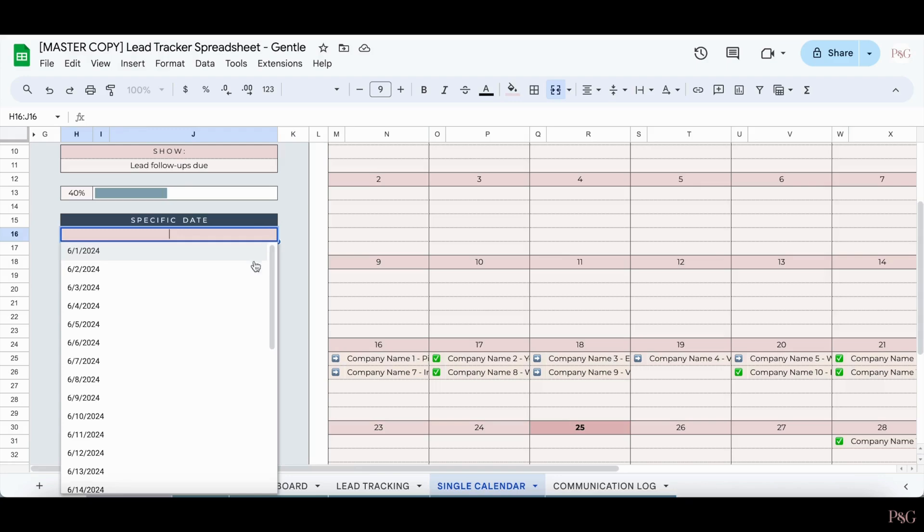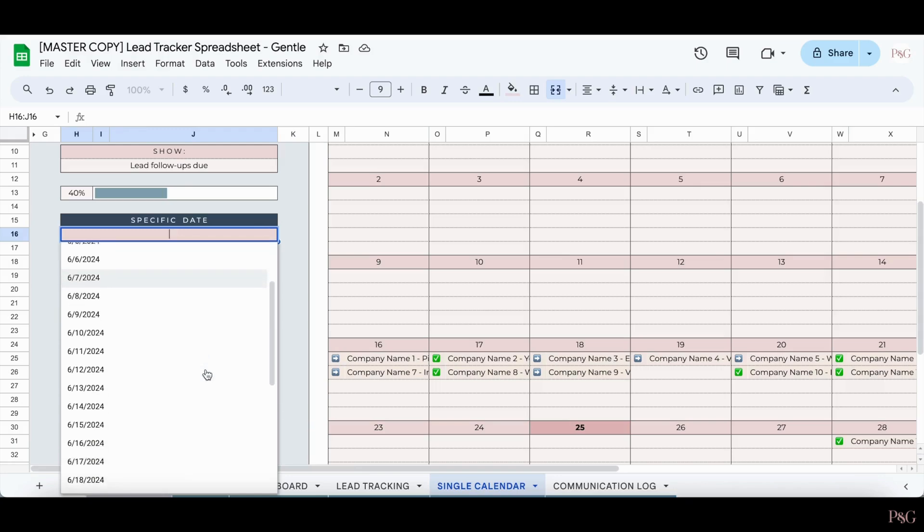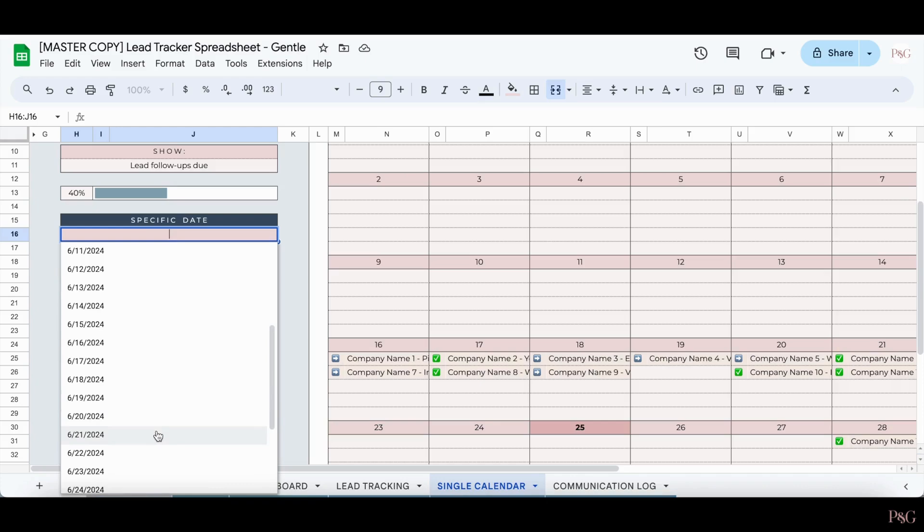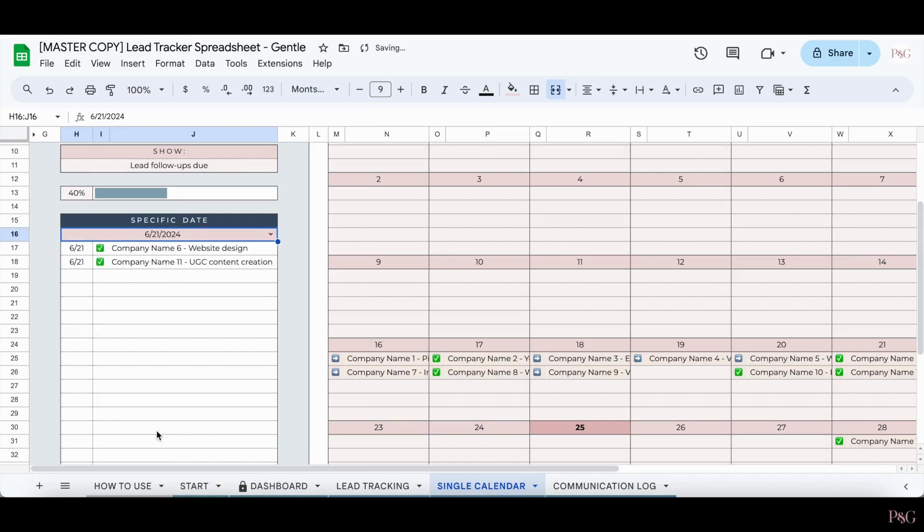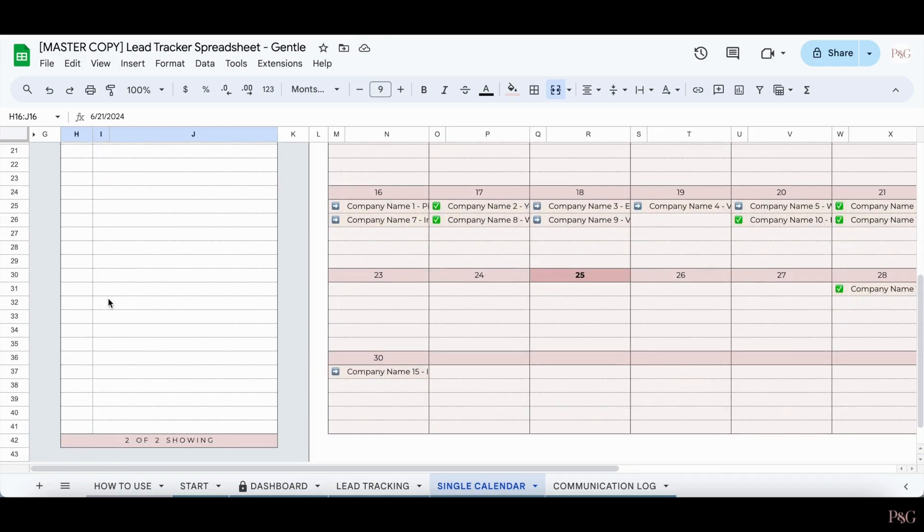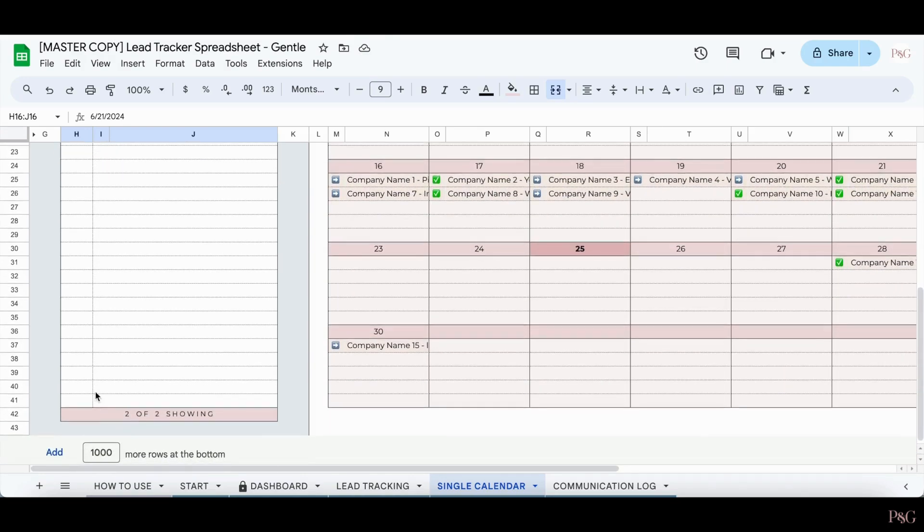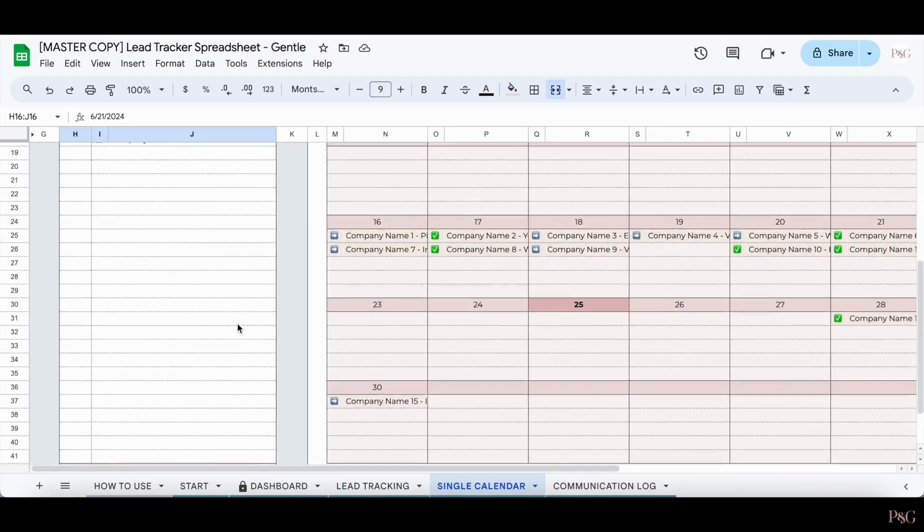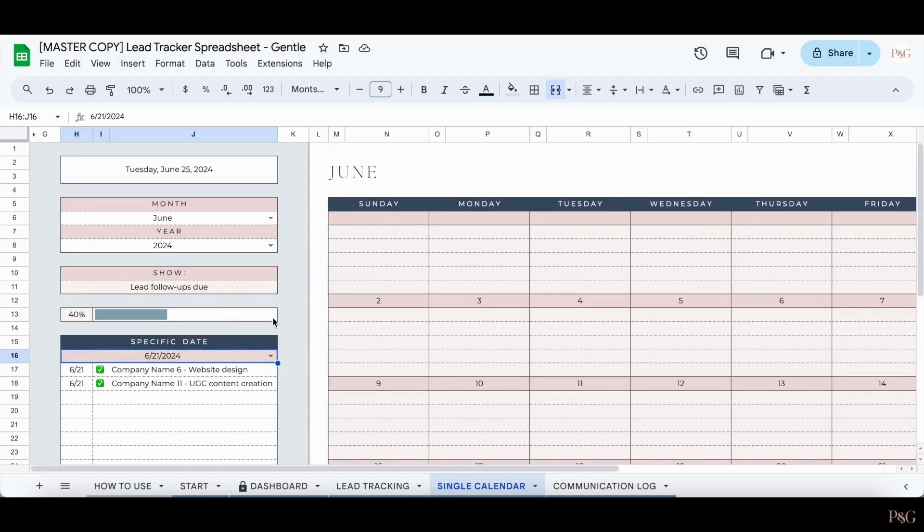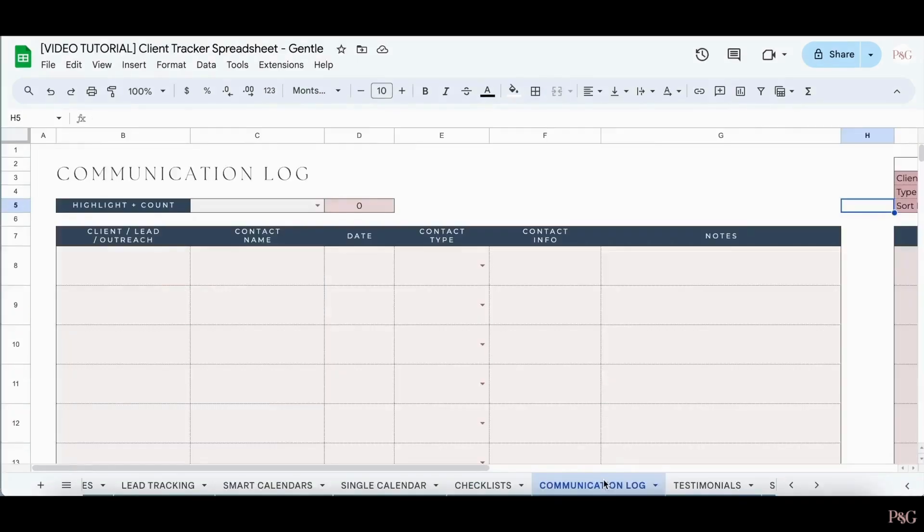That's why we added this section to the left. In this section, you can select any date from the chosen month and year and see all the lead follow-ups that you have due for that day. This is incredibly helpful. If you scroll to the bottom of this, you can also see how many are showing out of the total number for that specific day. And if you look above it, you can see an automated progress bar of how many lead follow-ups have been done in the month. And that is how to use the single calendar tab.